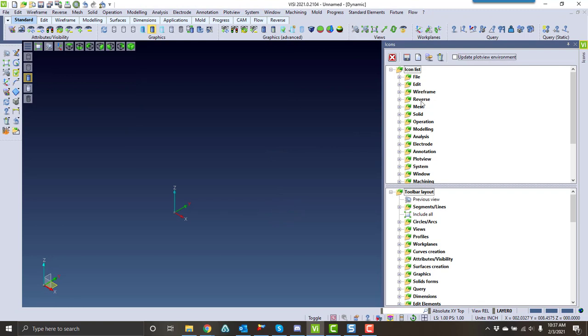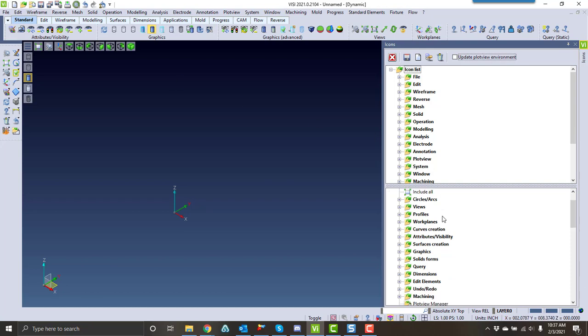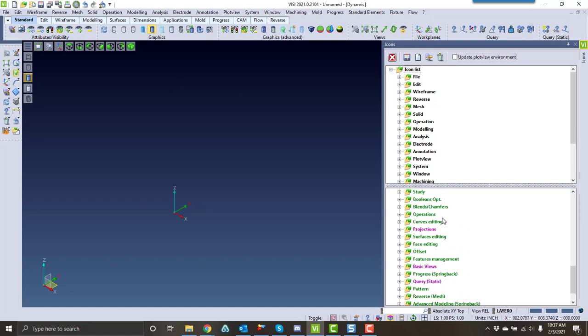Within here, the very top area is your icons, like as if you were defining them through the pulldowns at the very top here. Down at the bottom are your custom areas.